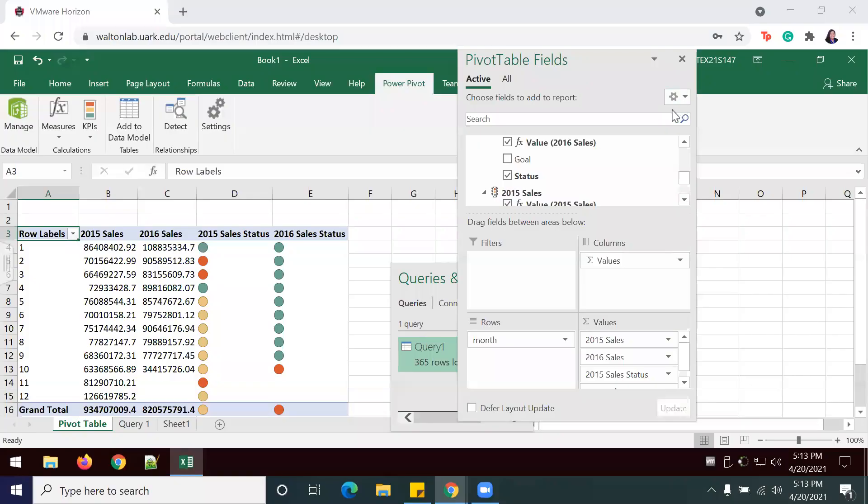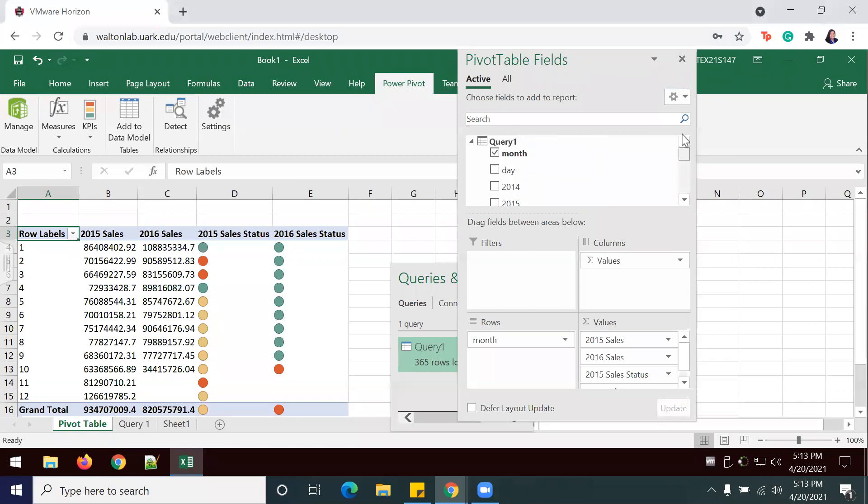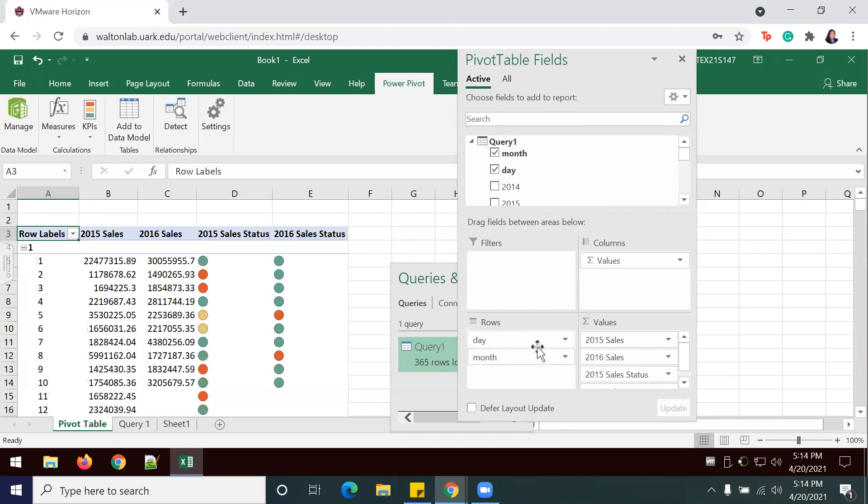In order to provide some drill down capabilities, we're going to add the day field to the rows section, like such.